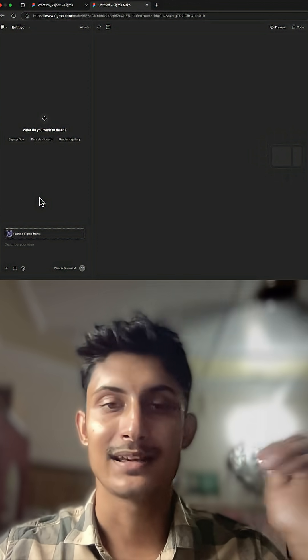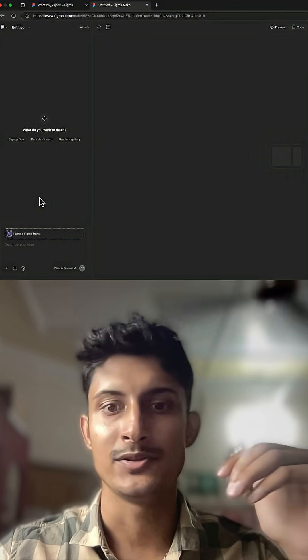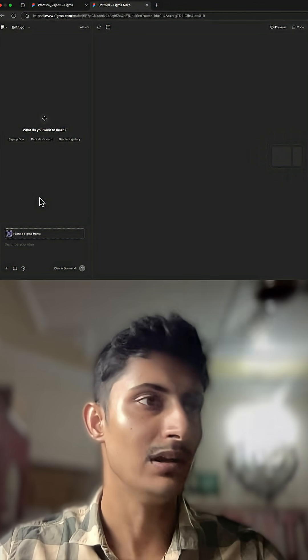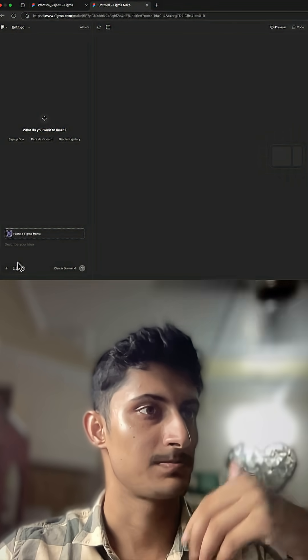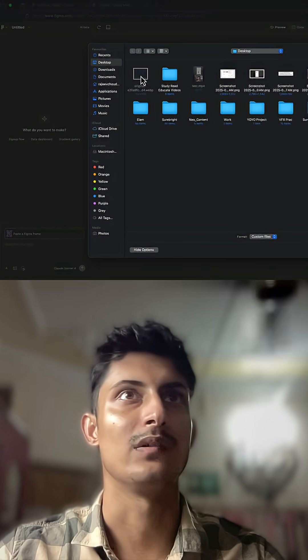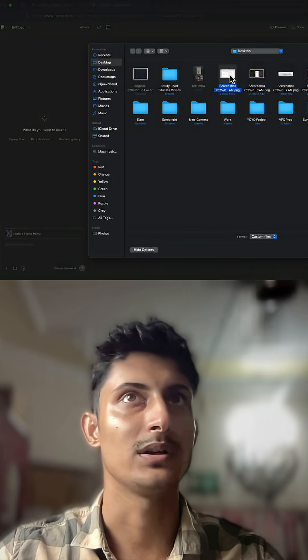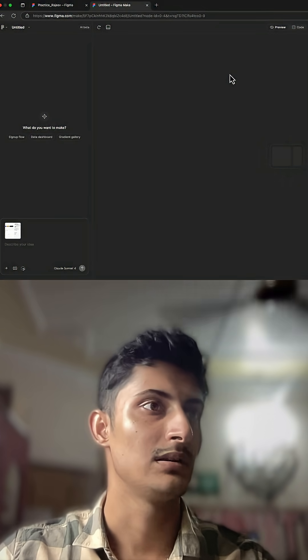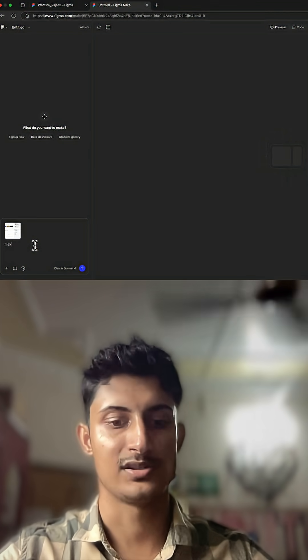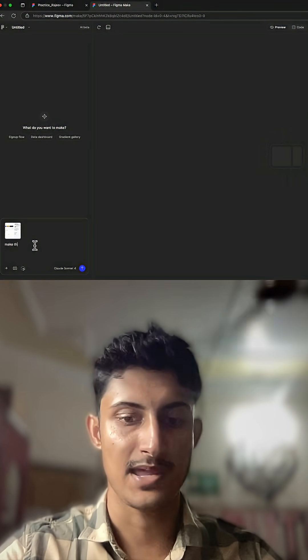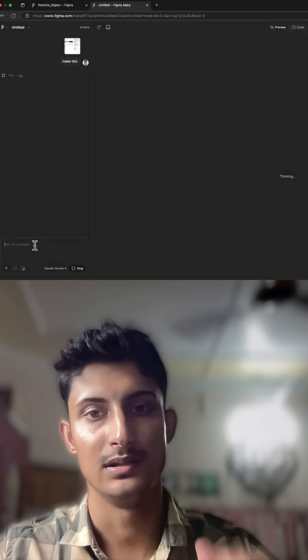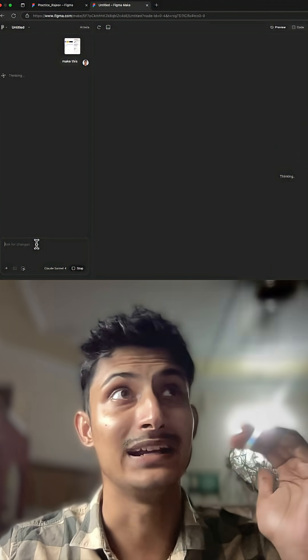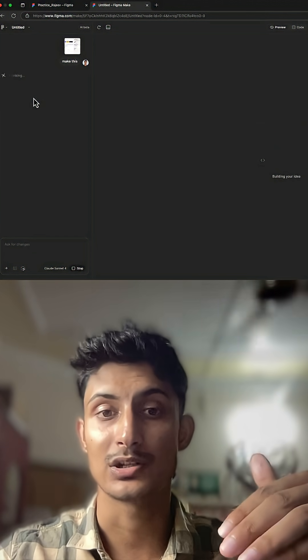For example, let me just attach an image. This is one of the screenshots I took online. I just added it and I'll just add a text: 'make this'. That's all. It will analyze the screenshot.